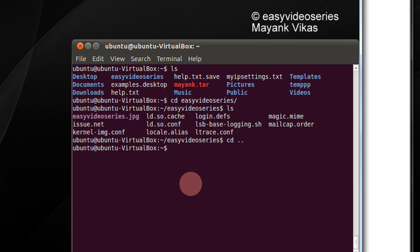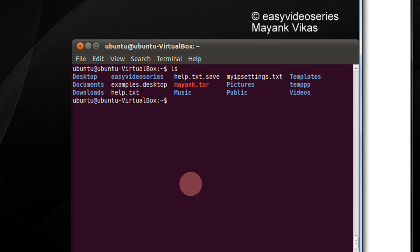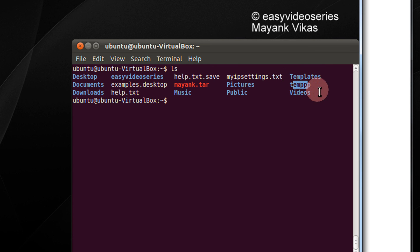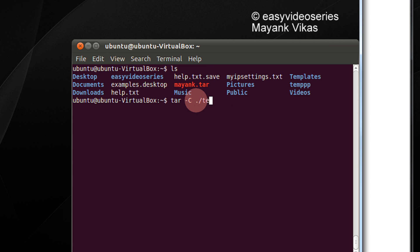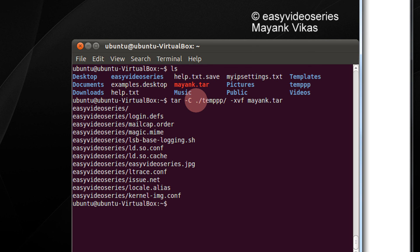Now if you wish to extract the contents of the tar file to another directory, for example I have a directory called temppb, I will extract my mayank.tar into this directory. So just write tar, minus capital C — that is change directory to — since it is in the current directory, type dot slash. The folder is temp. The rest is the same: minus xvf and the name of the tar file, that is mayank.tar. It is extracted.